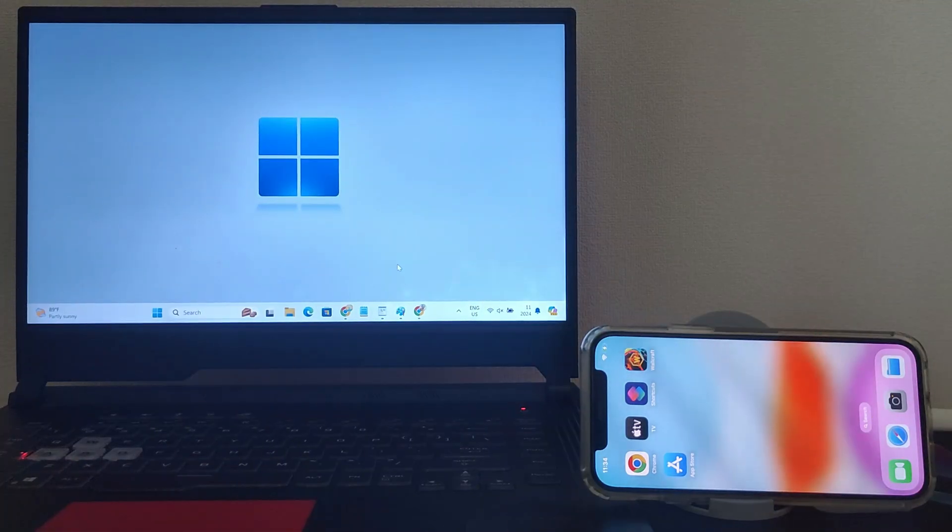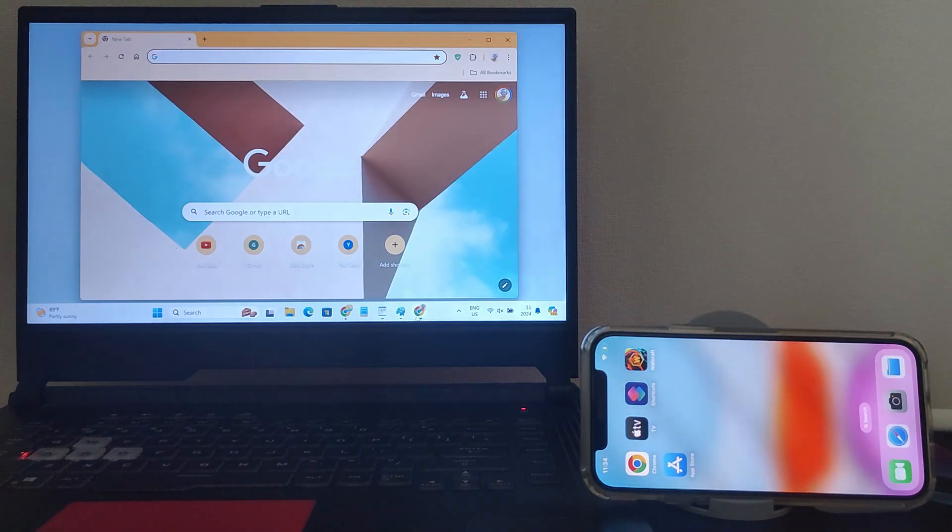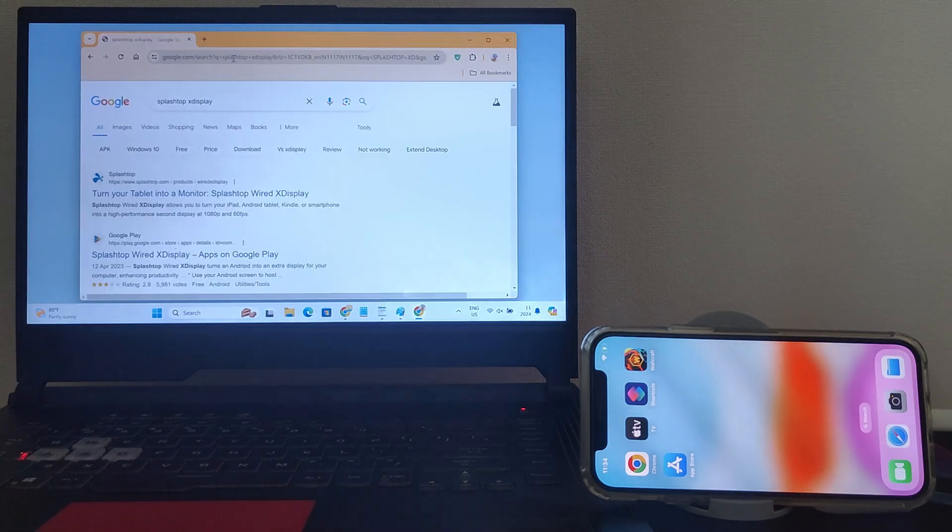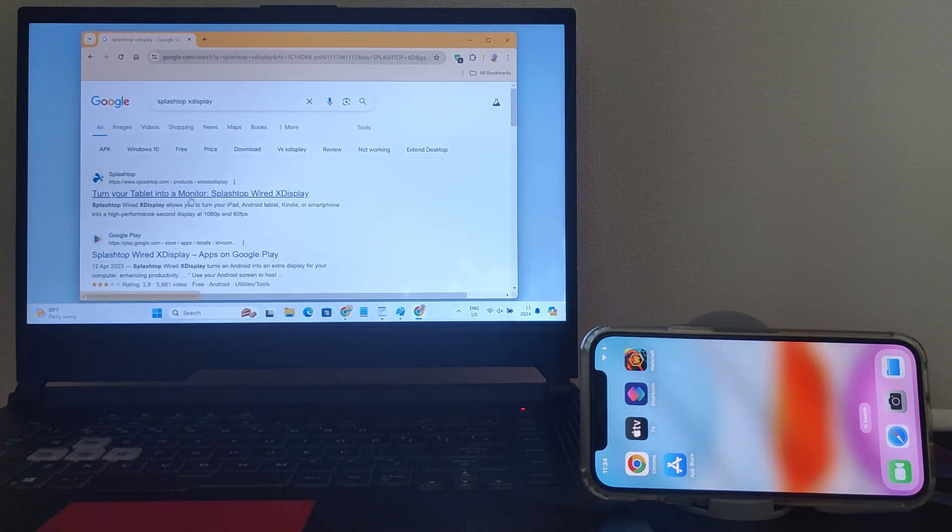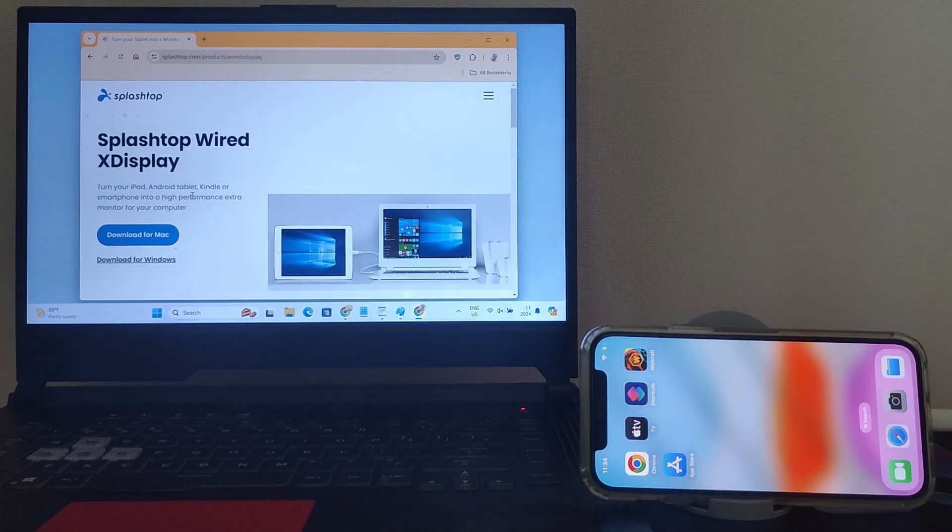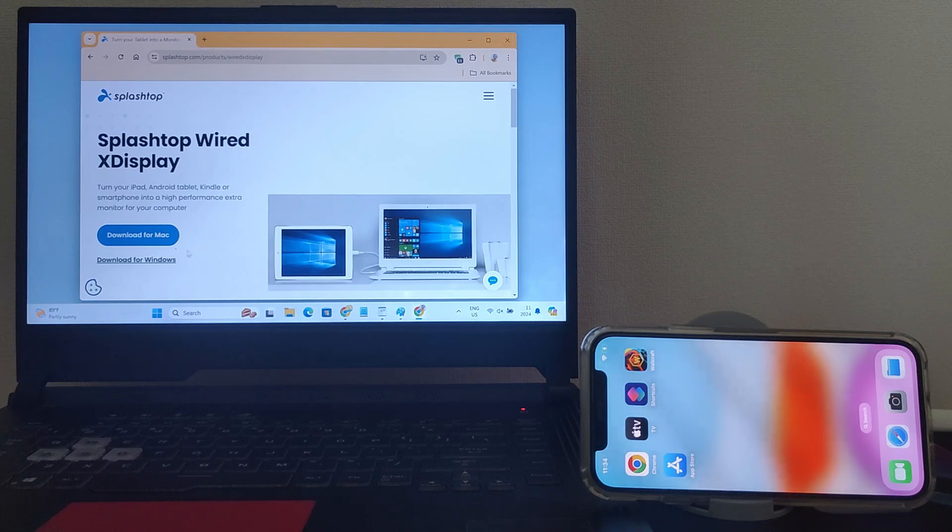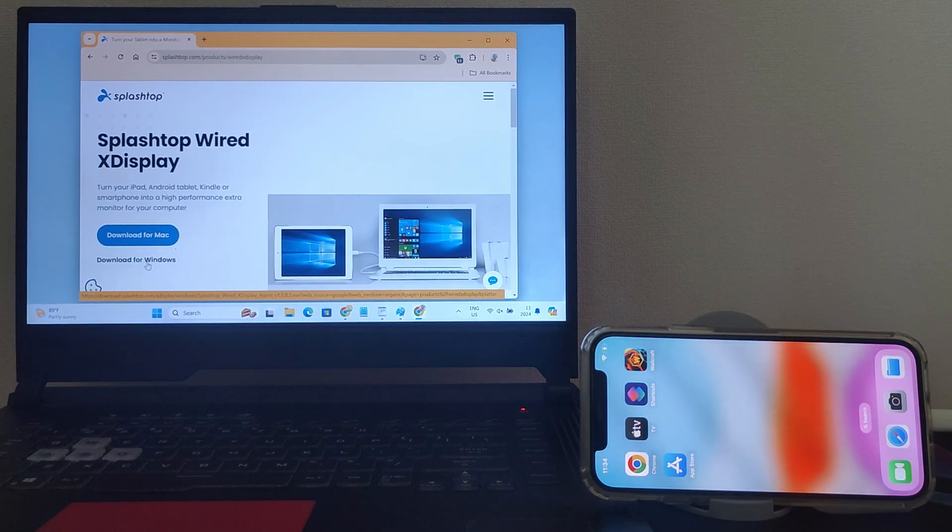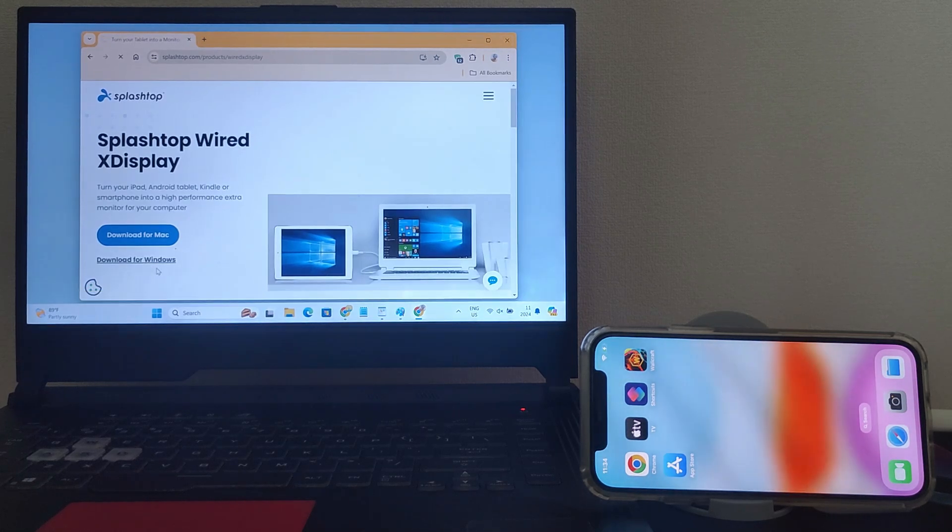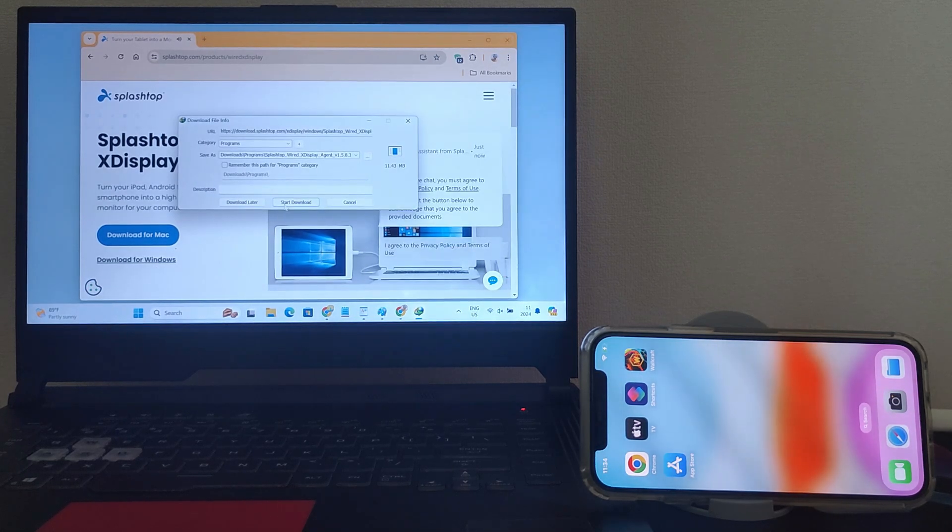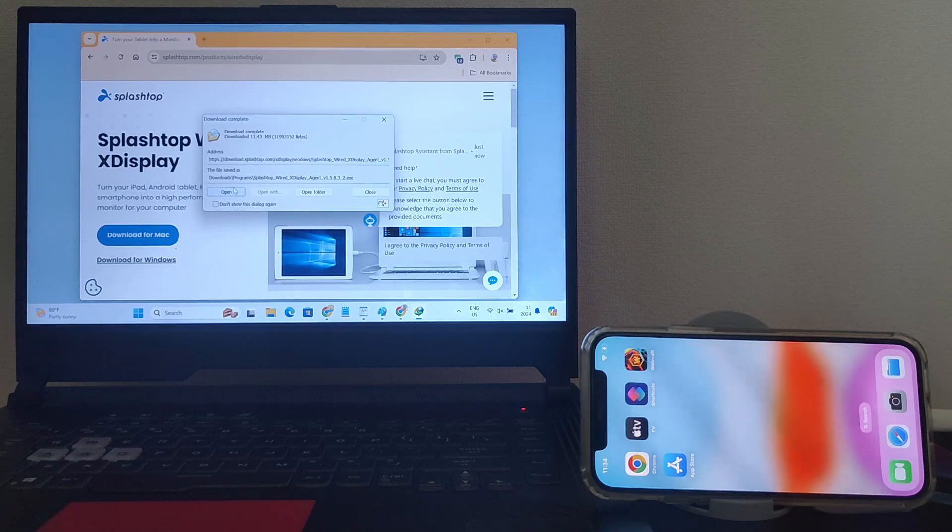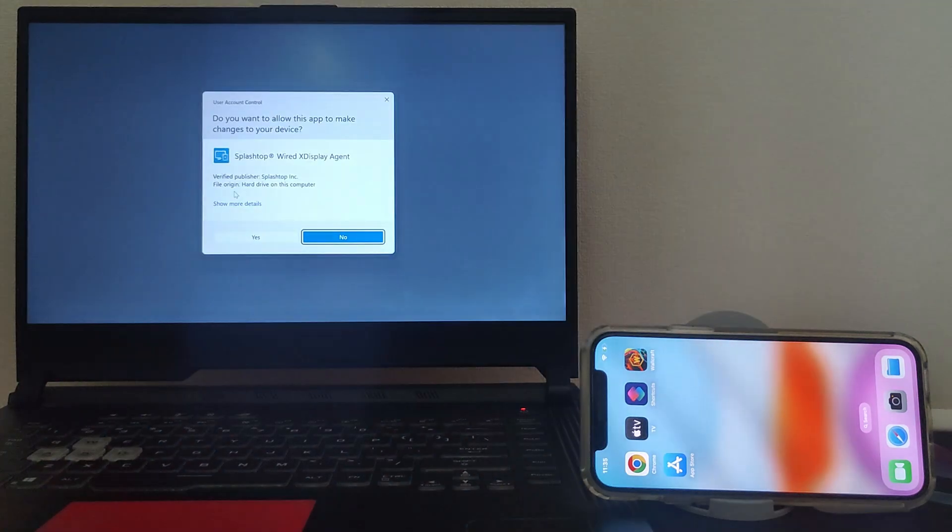On your computer, launch a web browser and head to its official website. Download the app for Windows. Install it on your PC.